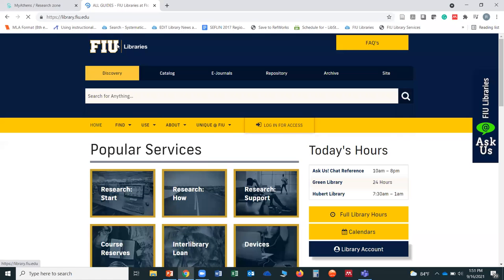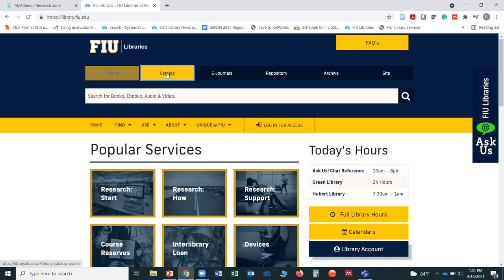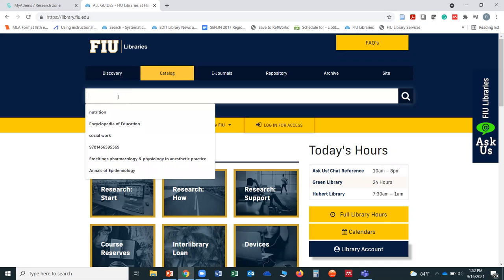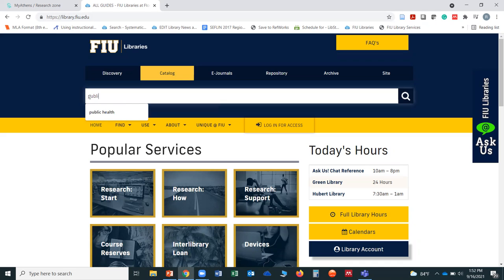Now on to finding our resources. I understand you are online students and will probably not be coming to the library to find books. However, we do have quite a wealth of electronic books. When you first come into our site, the default setting is on 'Discovery.' If you're looking for books, it will be better if you click on 'Catalog' and then do a quick search. You can search by title, by author, by subject, or by the ISBN of the book.